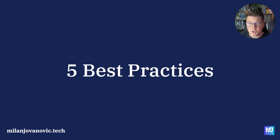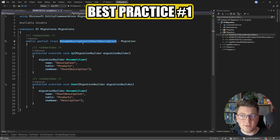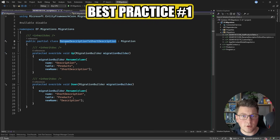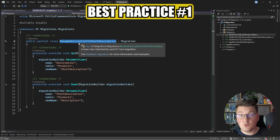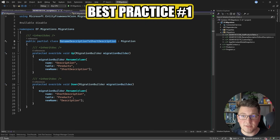Now I want to share five best practices for working with EF Core migrations. Best practice number one: use meaningful names for your database migrations. Good examples are AddProductsTable or RenameDescriptionToShortDescription — even better if you include the entity name to make it obvious which entity the migration refers to. Good naming conventions will make it easier to manage which migrations were applied to the database.